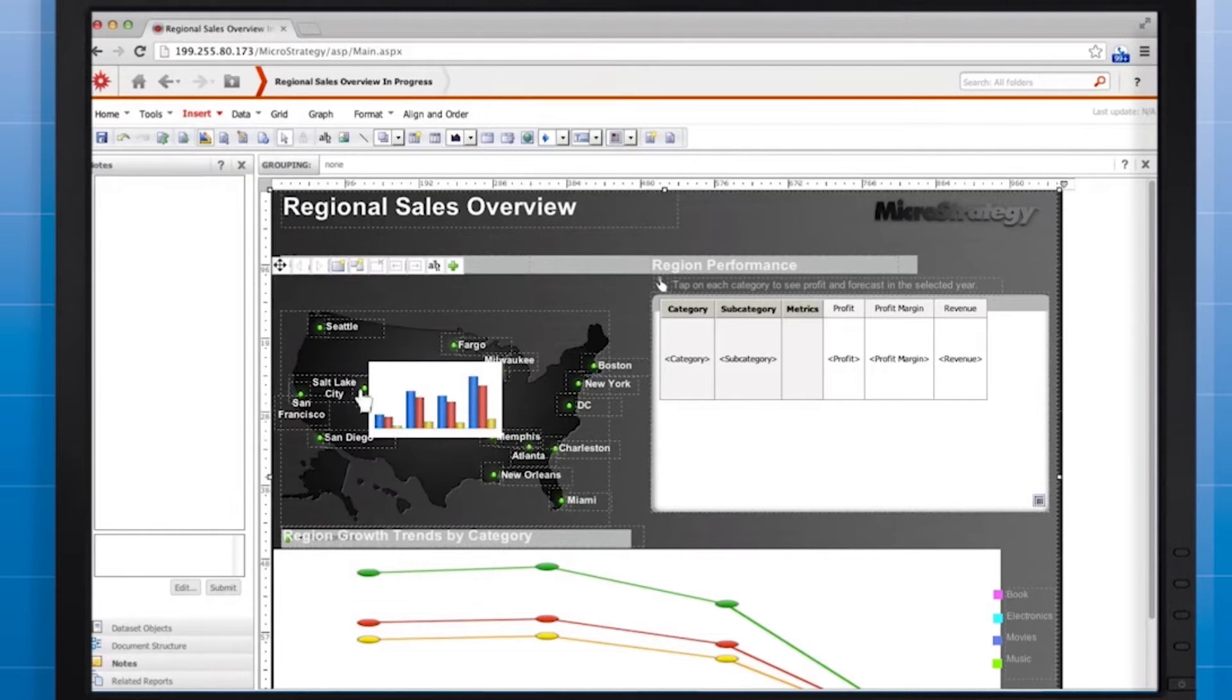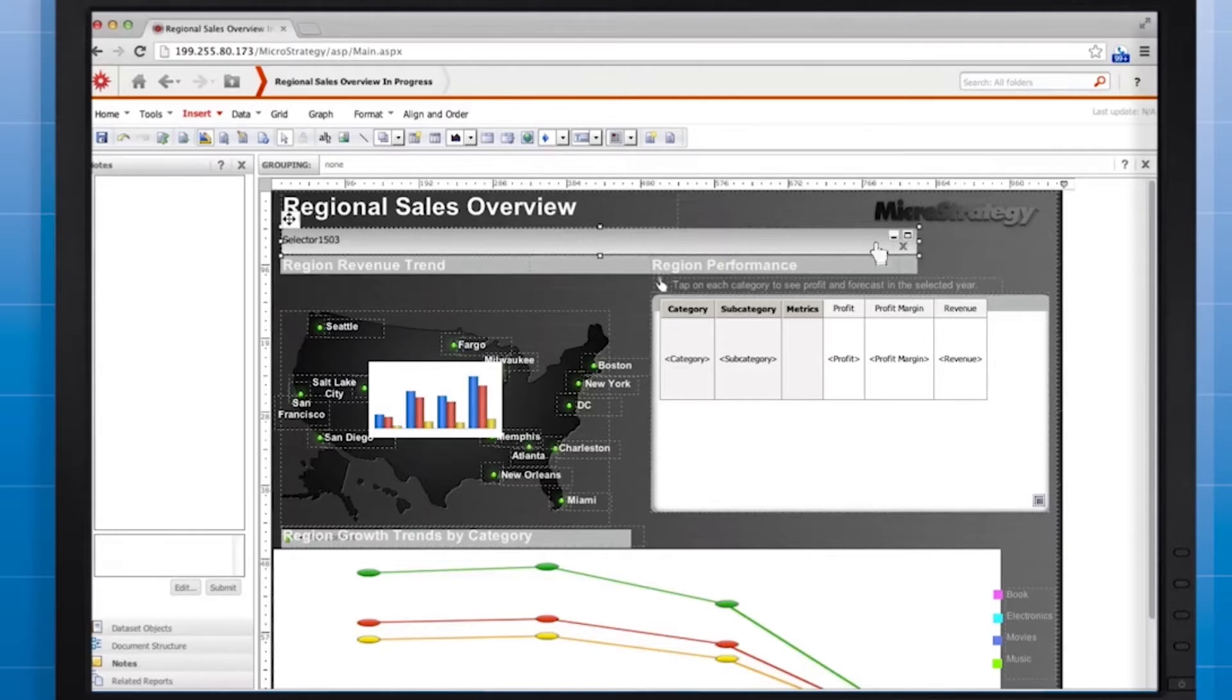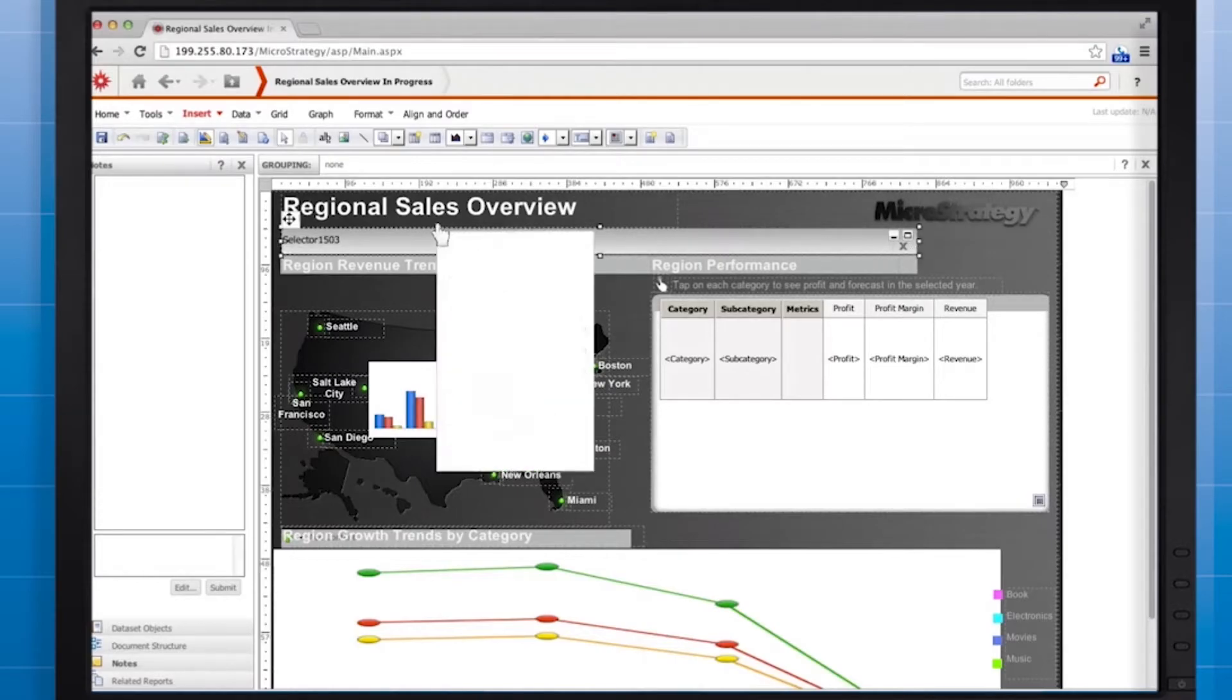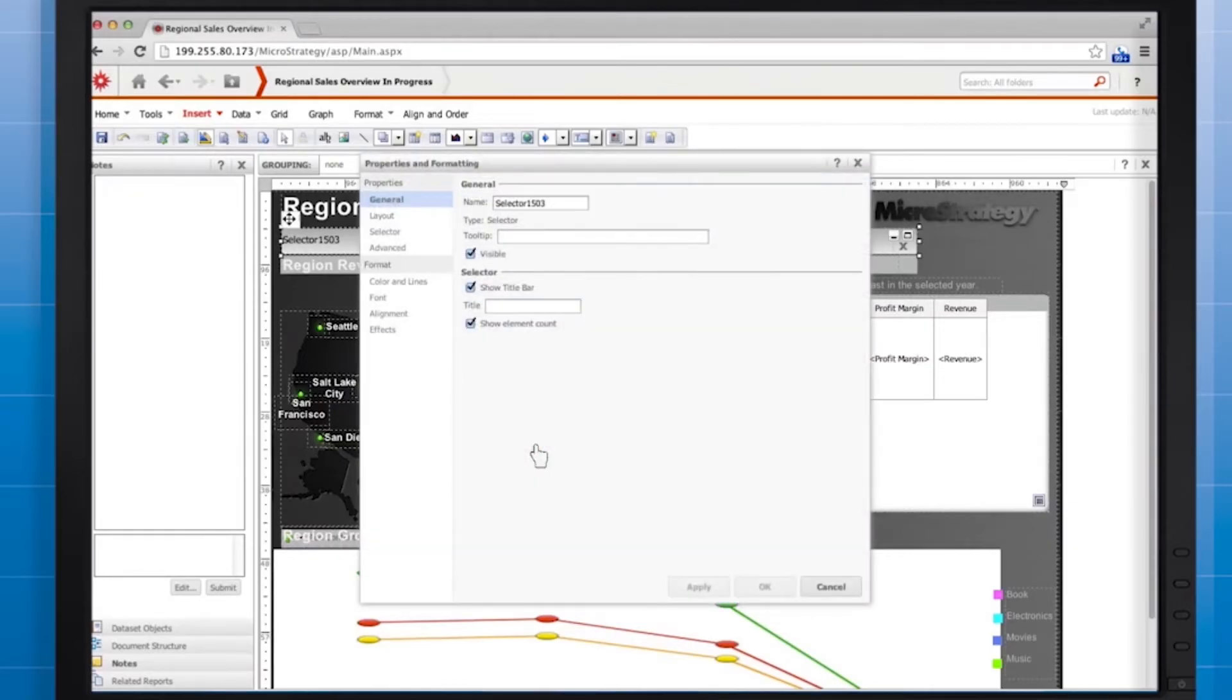Place the selector on the canvas. Right-click it and select properties and formatting to edit the options for the selector. In the general area, name the selector Select Region.